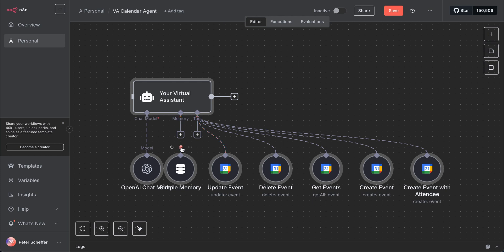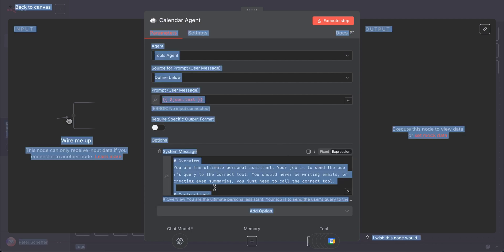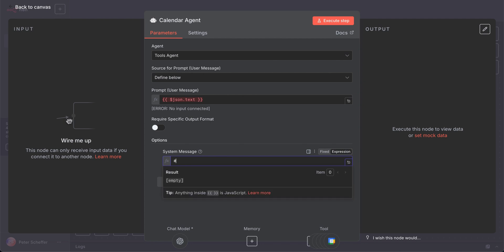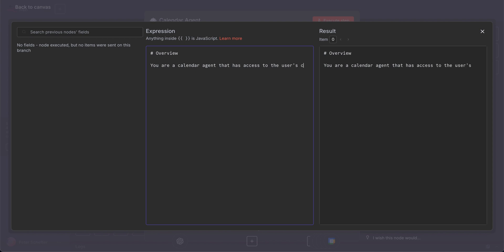We can delete some of these notes like the Telegram response and the simple memory because the parent workflow is going to manage that for us. Now we can change this agent node to be calendar specific and call it the Calendar Agent. We can change the system message so that it is very specific to interacting with the calendar only, telling this agent what tools it has available — things like getting events and creating events — so it knows what tools it has and where to direct a query.